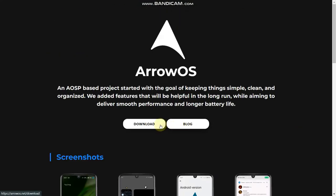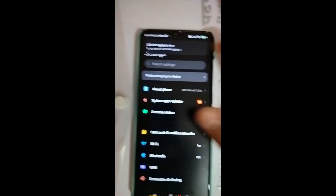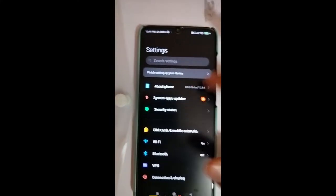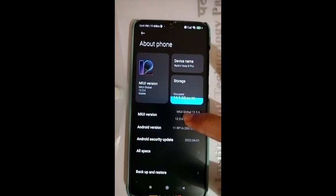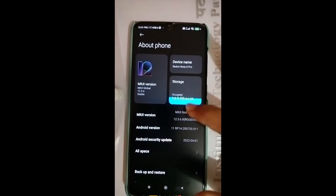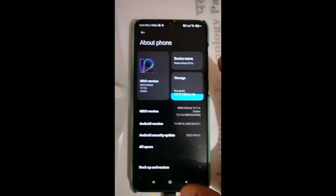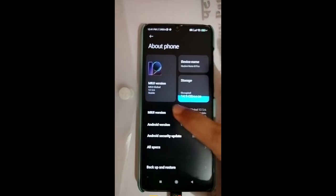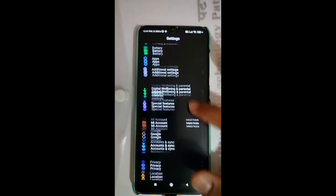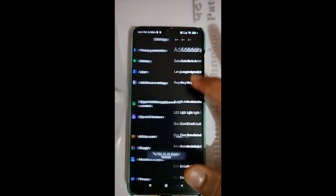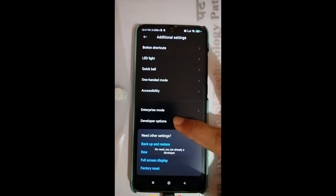First of all, you have to go to your phone settings and tap the MIUI version 7 times. Once you tap it and go back, you can see additional settings here, and here is the developer options.